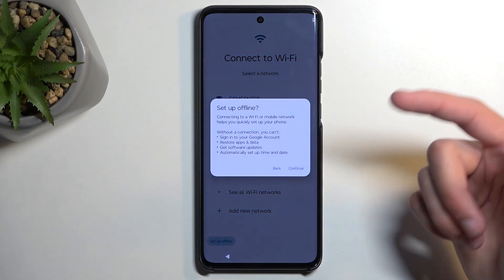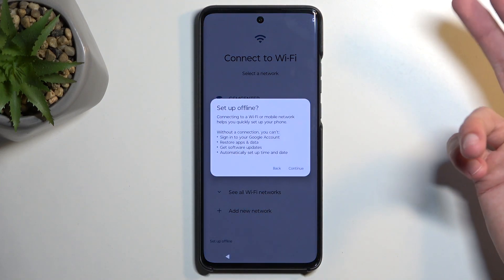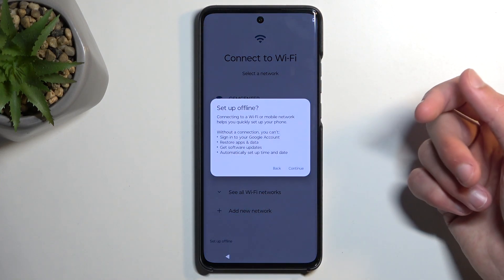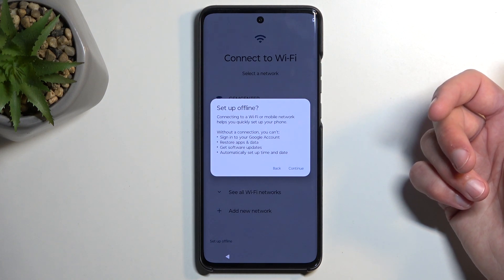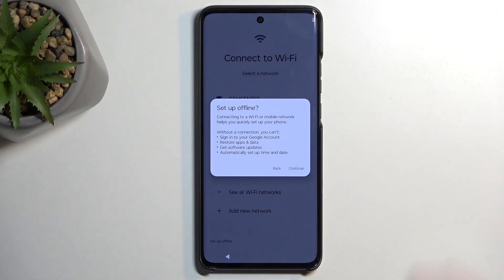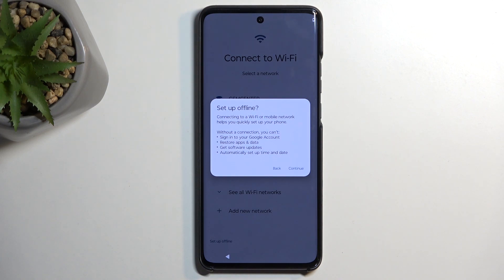If you set it up offline, it also gives us a pop-up saying I won't have the Google login page, I won't be able to restore apps and data, I won't be getting software updates, and I also won't have my time set automatically.